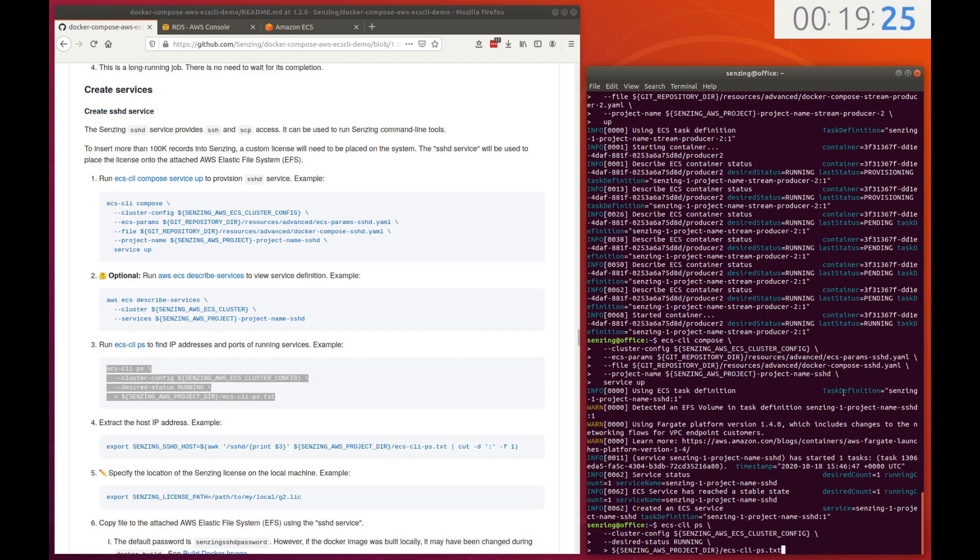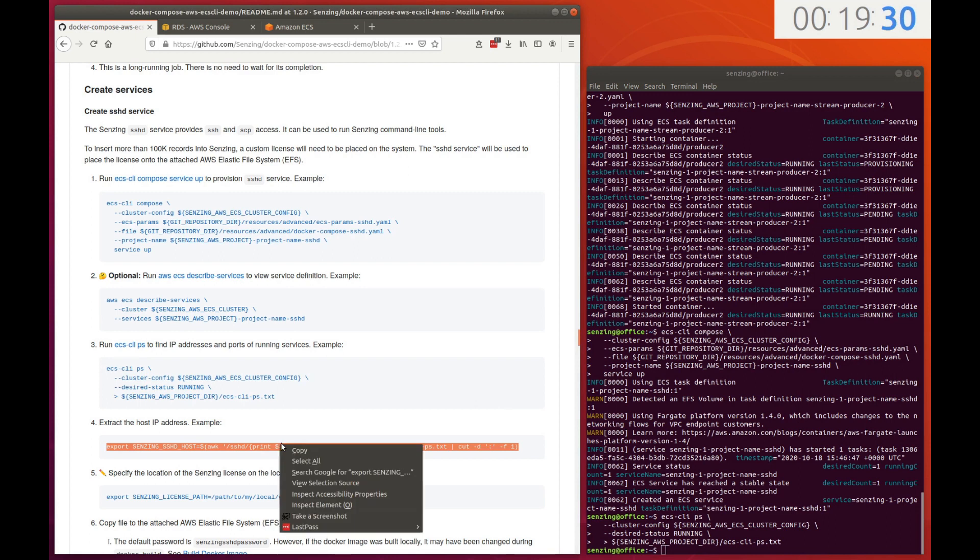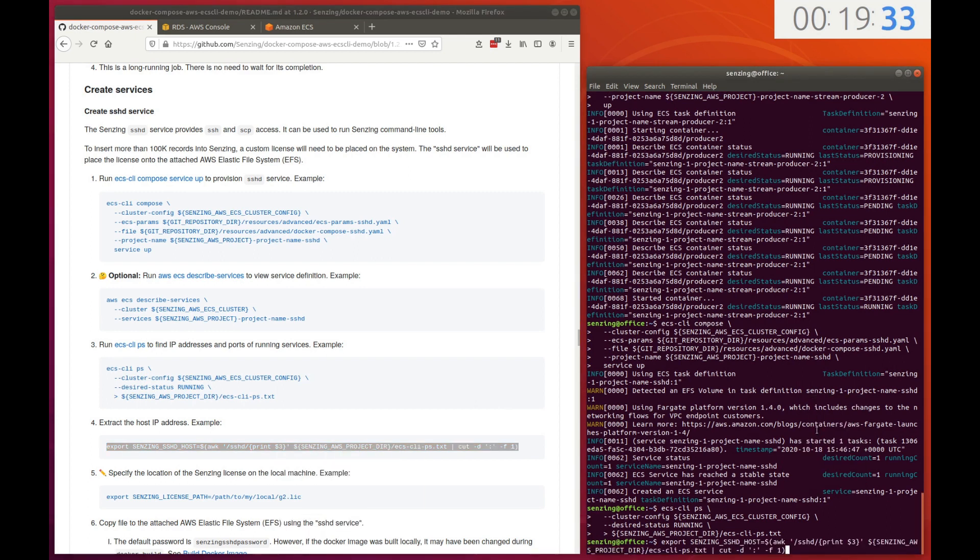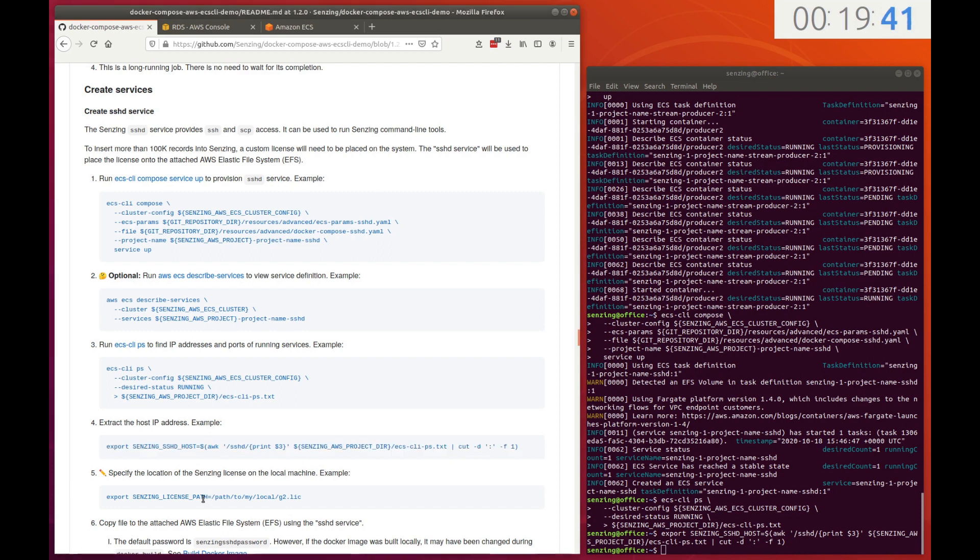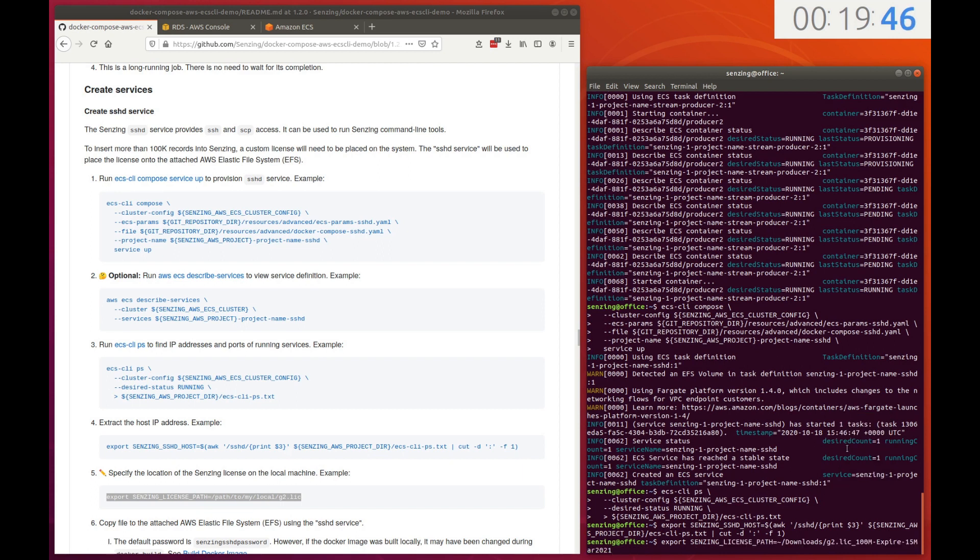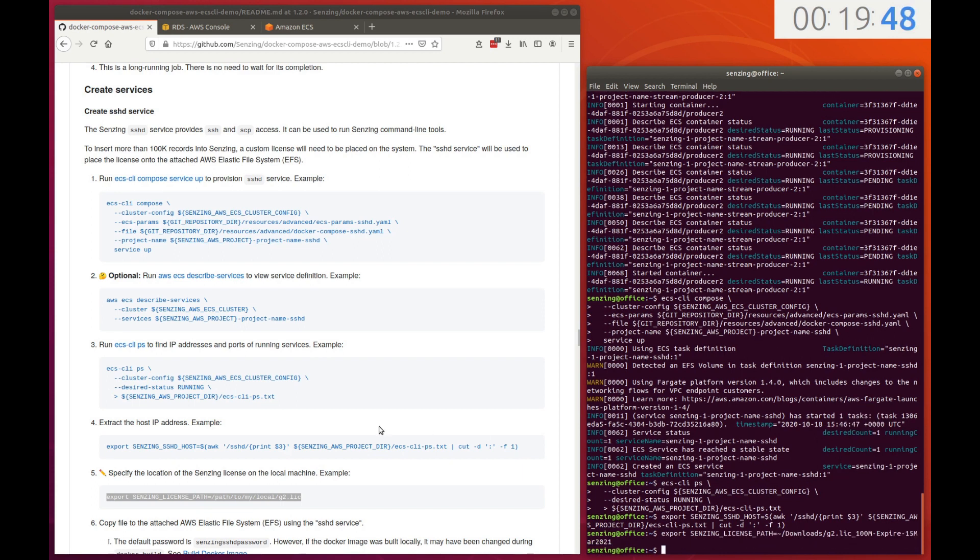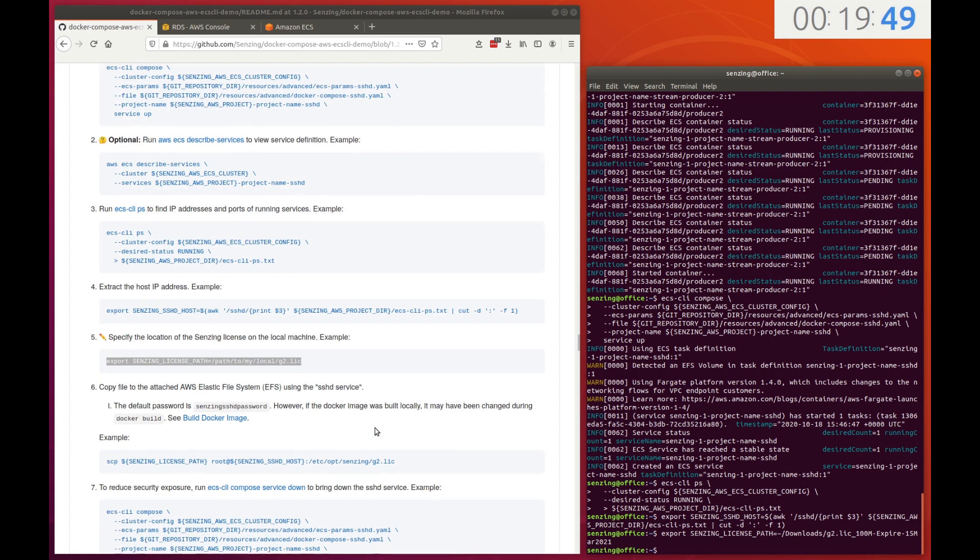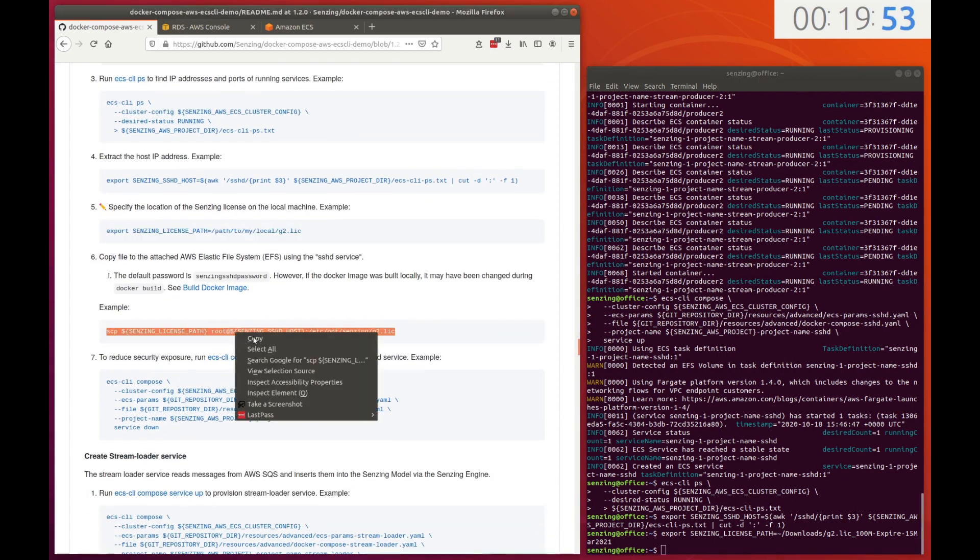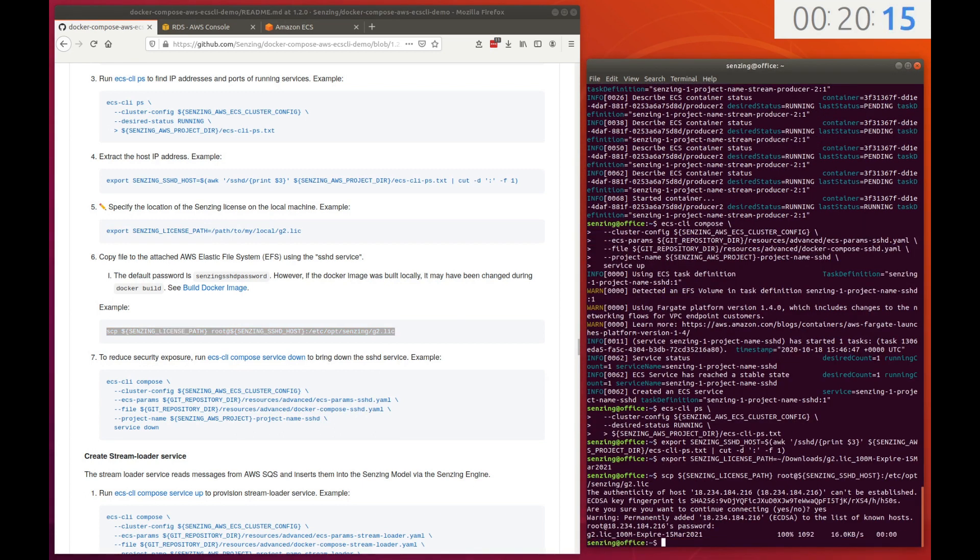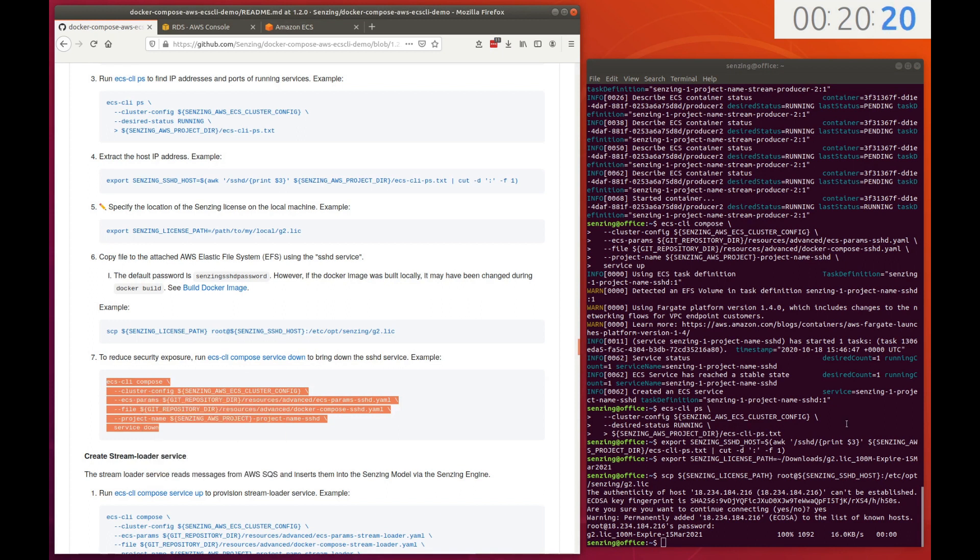The first service will be a temporary service needed to insert a custom Senzing license onto the Elastic file system. This service runs SSHD so that secure copy can be used to transfer a file onto EFS. The hostname is stored in an environment variable for use with the SCP command. The path to the license on the local workstation is identified. Using SCP, the file is copied from the local workstation to the Elastic file system on the ECS cluster. To reduce security exposure, once the file is copied, the service is terminated.